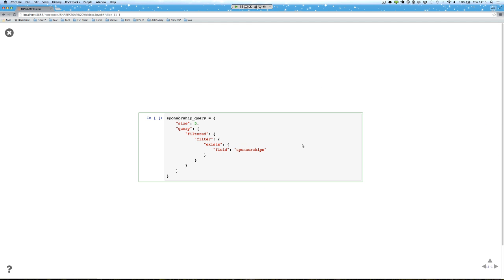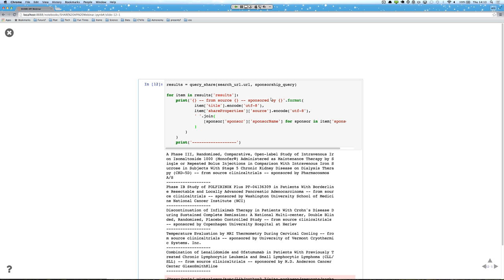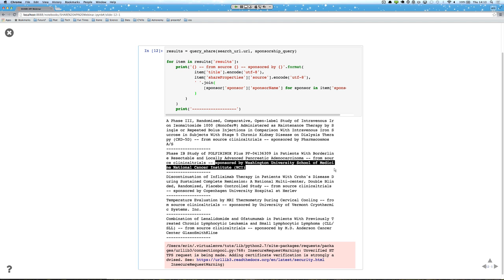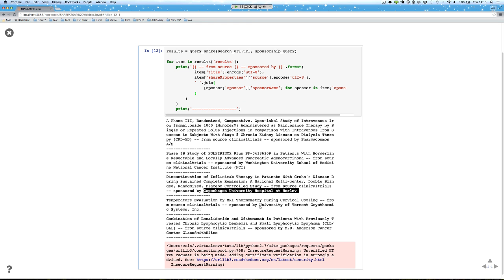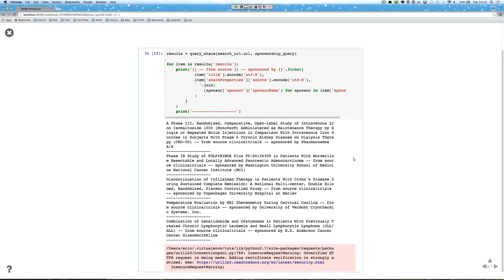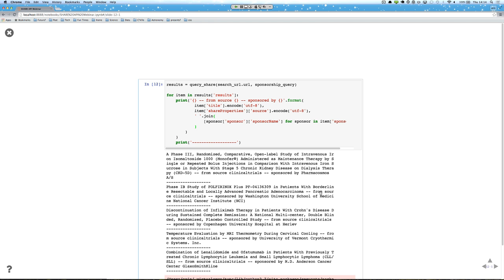We're going to save that sponsorship query and then run this cell one more time using that sponsorship query and the results URL. It's going to print out the title, the source it's coming from — clinical trials — and then the sponsor information. This one is sponsored by a different place, this one by a university in Copenhagen, University of Vermont, and Pacific Cancer Center. So we're iterating through results that have specific sponsorships, seeing information about the title, where it came from, and who those sponsors were — only the first five results to keep it simple. You can iterate through all results that have sponsorships.